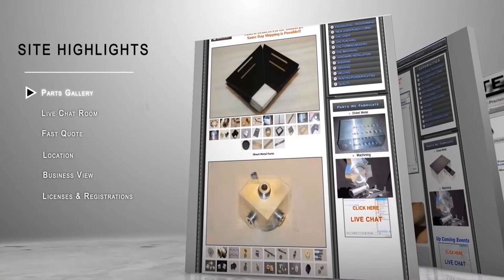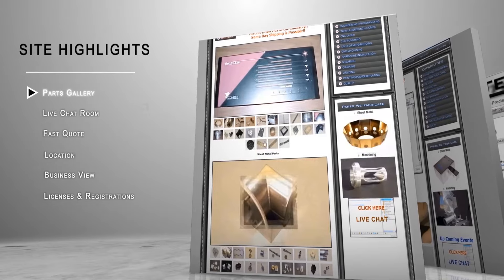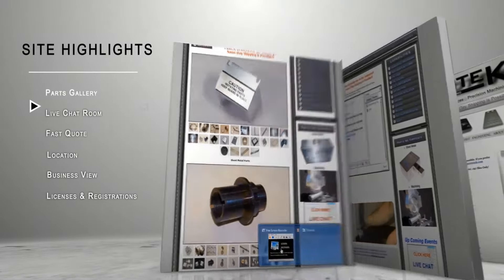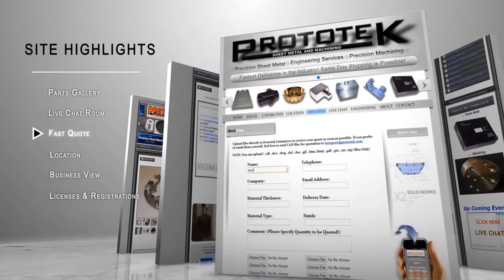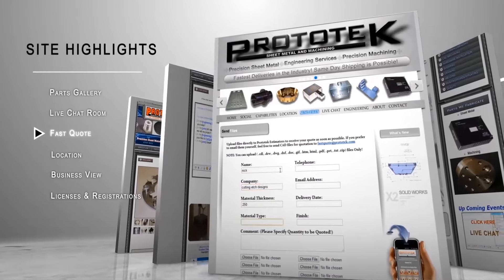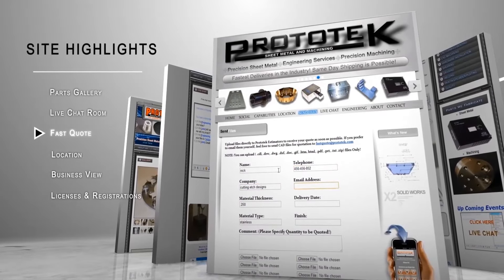Requests for quotations that are sent to fastquote@prototech.com or uploaded directly through one of our websites will receive a quote within one day.